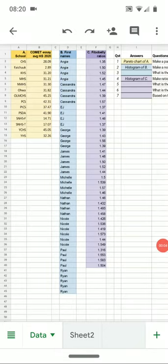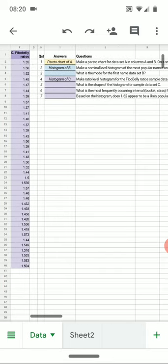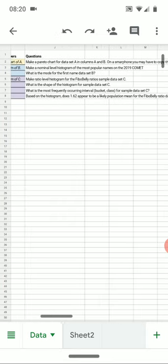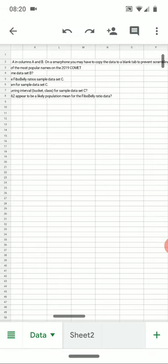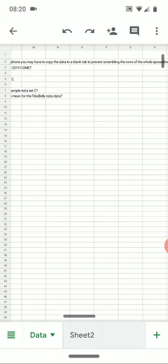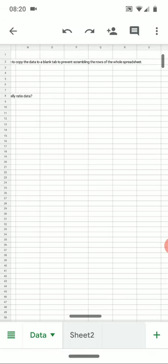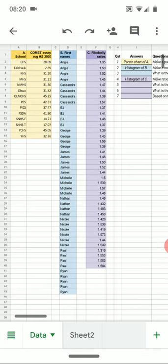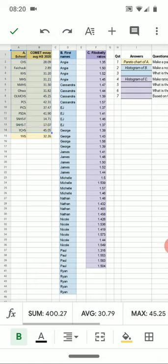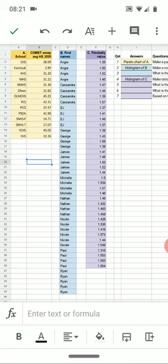For test one, the first question says make a Pareto chart for column A and note that on a smartphone you may have to copy the data to a blank tab to prevent scrambling the rows of the whole spreadsheet. By that what is meant is if you select it, tap it, there's no way to sort it from here.